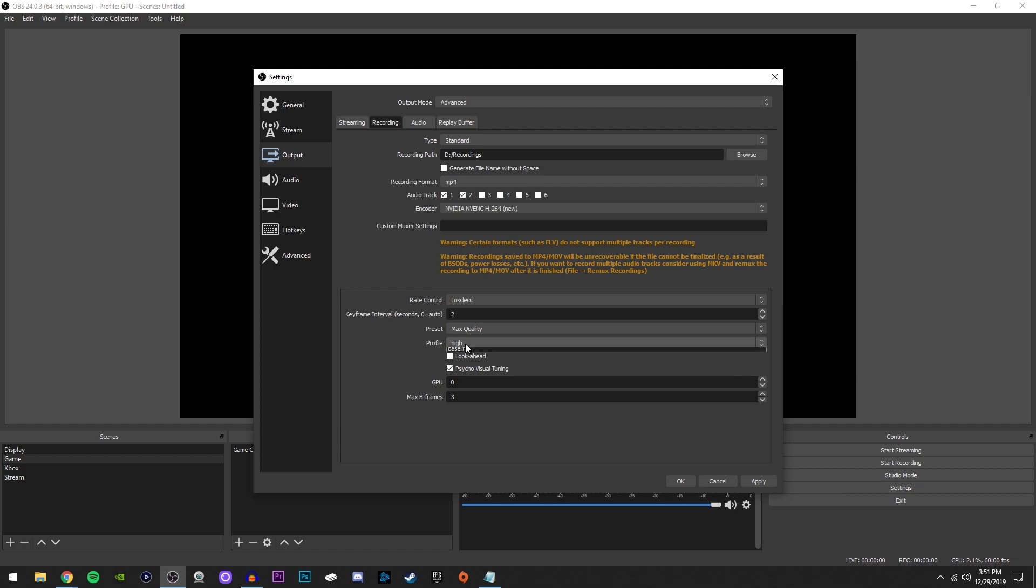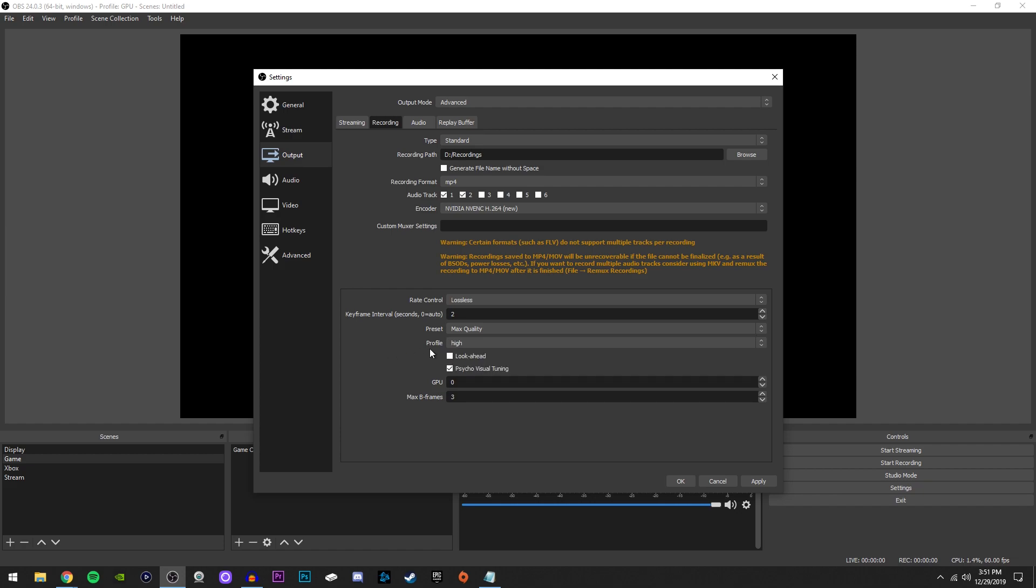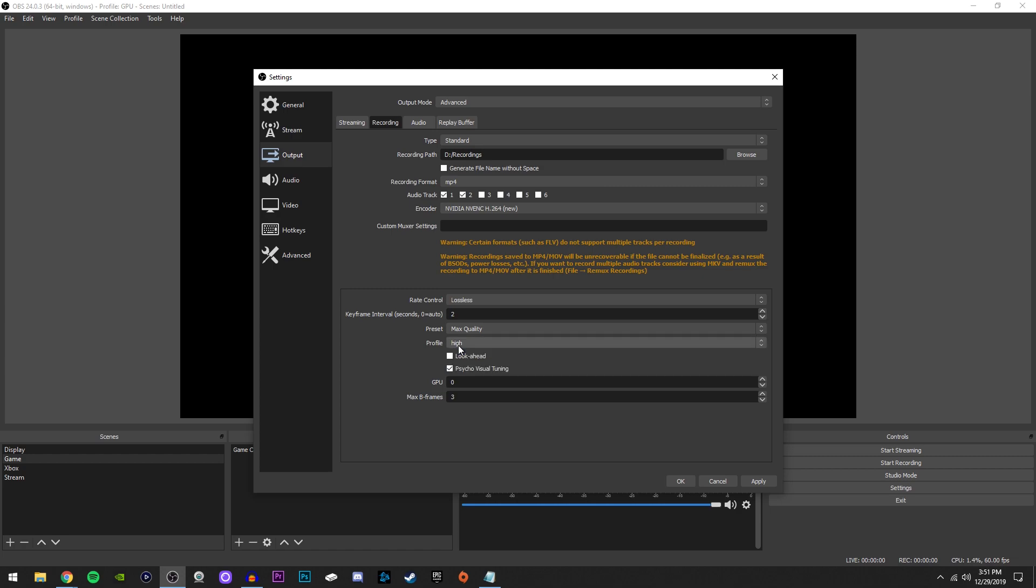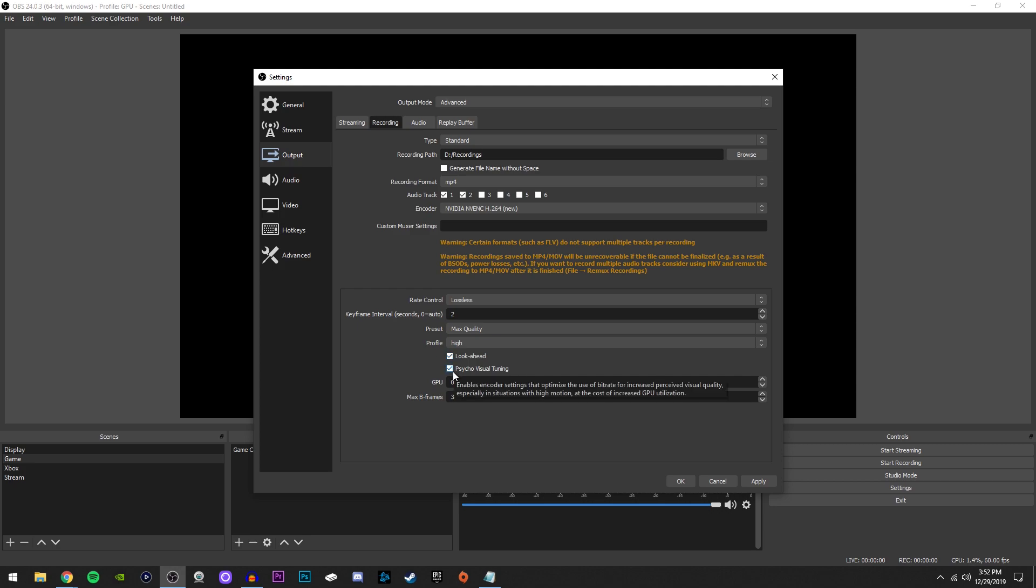Profile, a lot of people say that this has to be on main, but that's false. Always keep it on high for 99% of the time. If you're uploading to YouTube, just any 10 AP platform, and you're going to want to set your profile to high. For look ahead, we're actually going to check this. And we're also going to check psycho visual tuning.